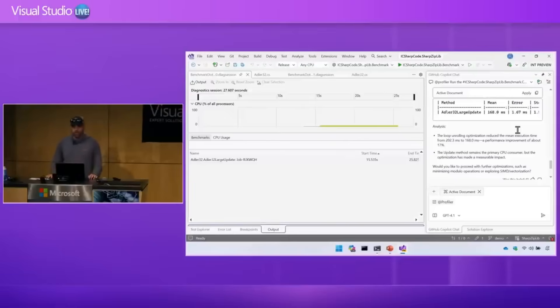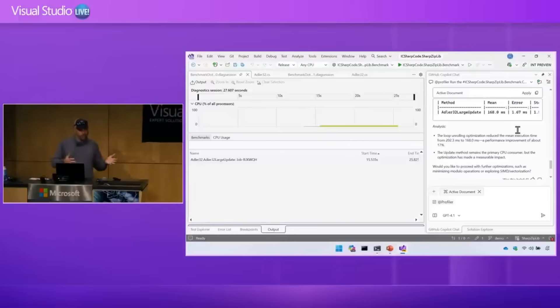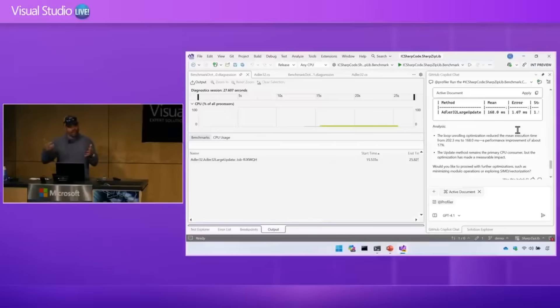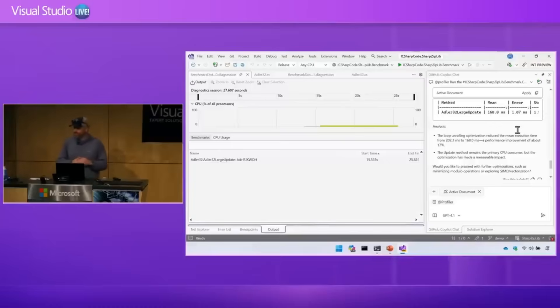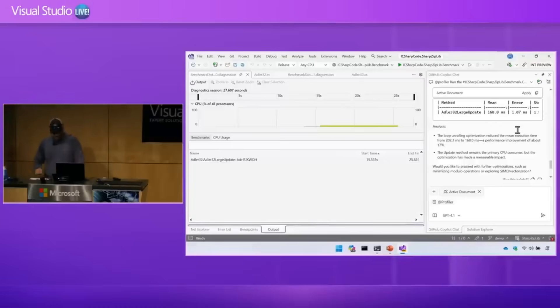I can continue to do more investigations and more experiments. With Copilot, it can really just do all that toil work for me and I can focus on the things that are interesting — being the one that's directing the experiments. So with that, thank you.